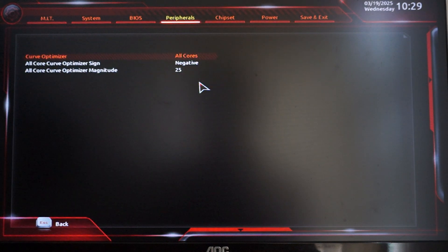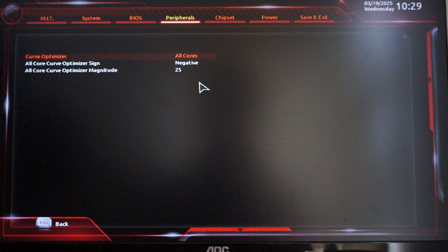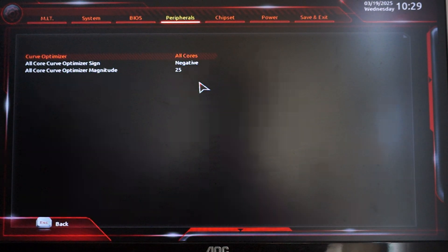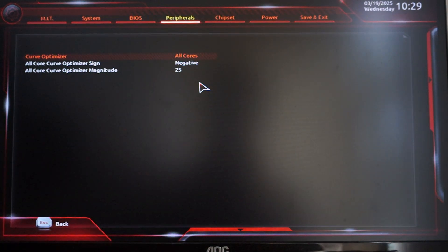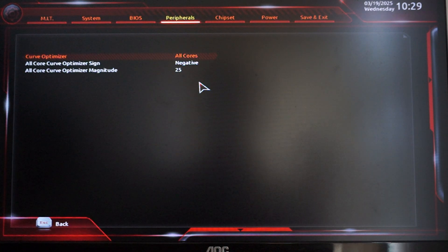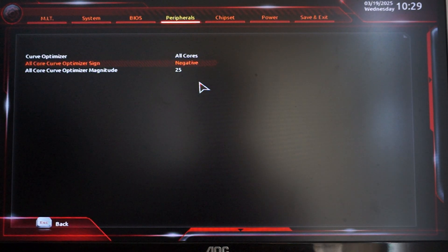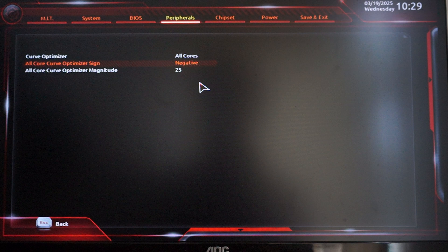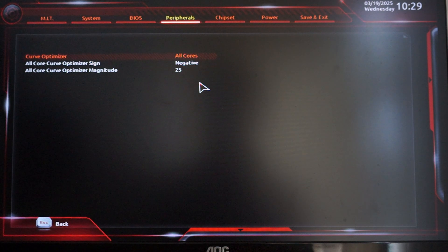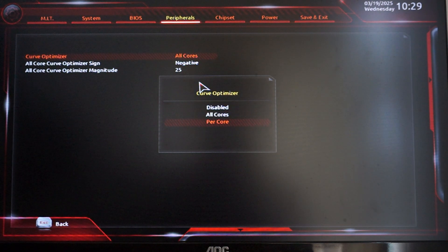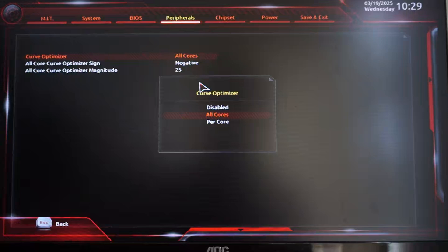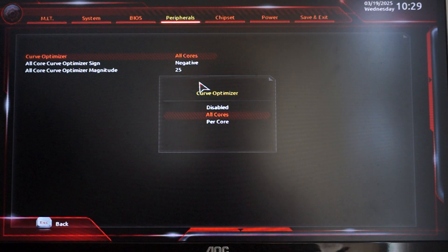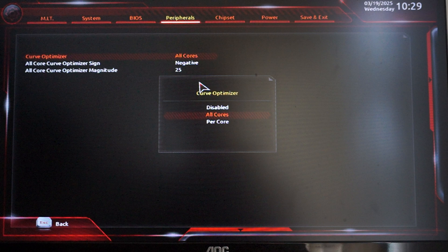Now go to the curve optimizer. Here the idea is that we want to lower the voltage of the CPU, right? So you want to do negative for the all core curve optimizer sign.